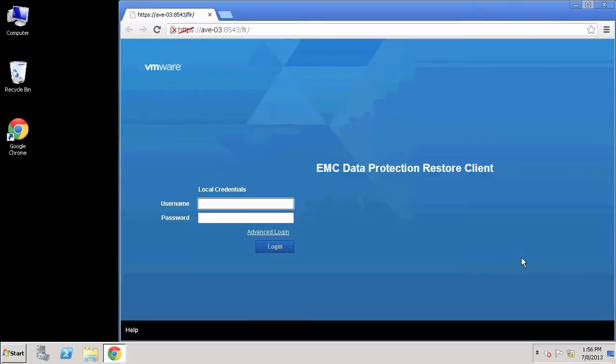In this demo, I will walk you through a newly announced capability in Avamar 7 that brings empowerment to virtual machine end users in performing their own data recoveries, both single file, group of files, and or directories from VM image backups.